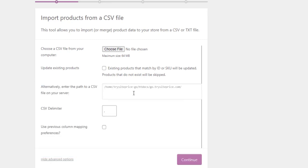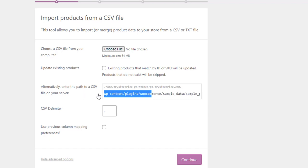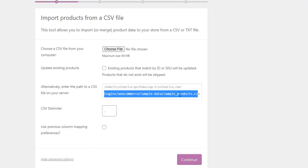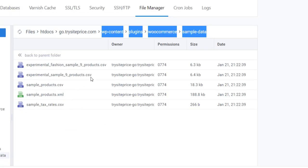I am going to insert the server address. This address I am going to give you in the description box. This is wp-content, then plugins, then we have woocommerce plugin, then we have sample-data, and then we have sample_product.csv. Here you can see sample-data and then sample_product.csv.